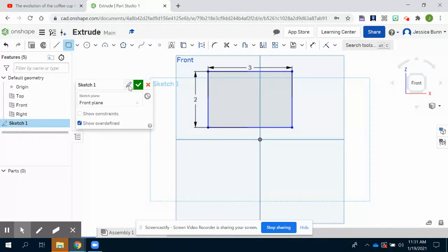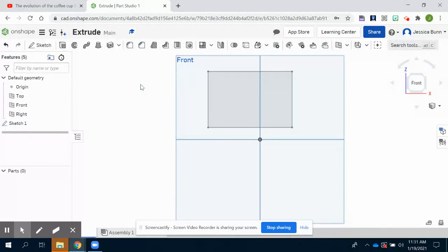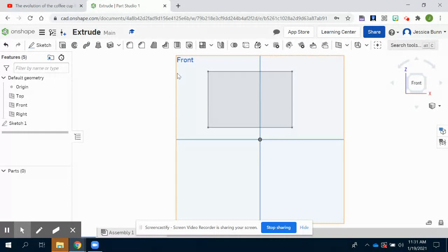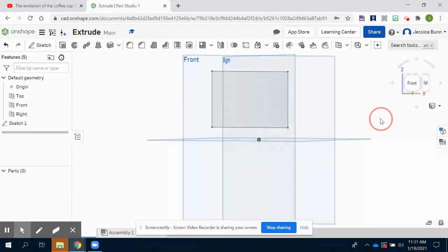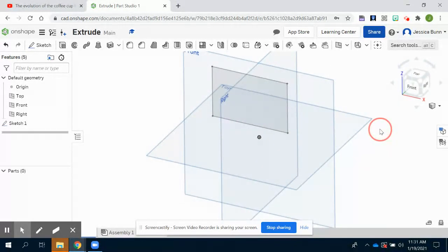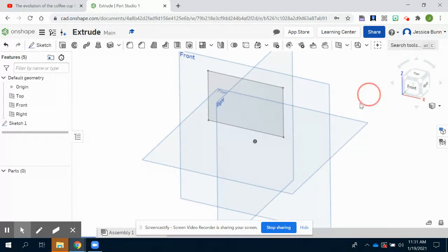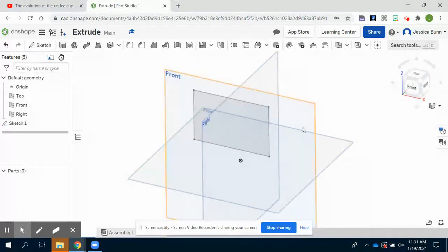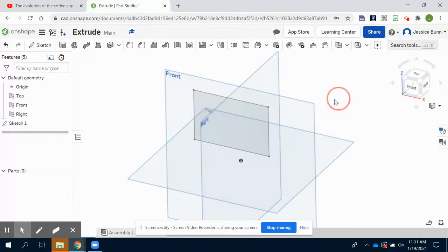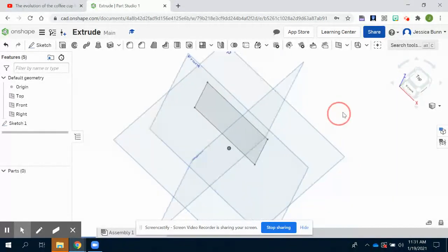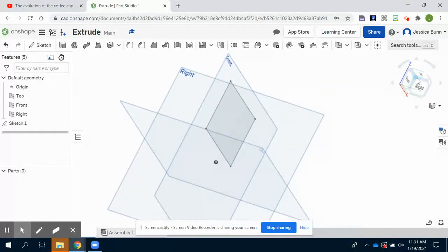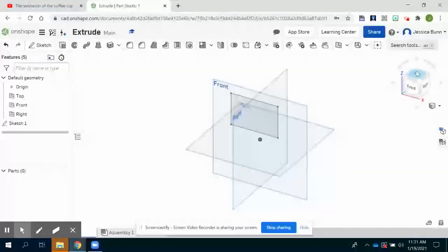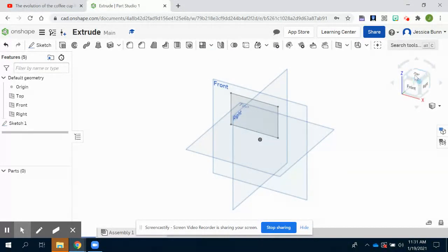Once you finish your sketch, you'll click the green check mark that will exit our sketch and bring us back to where our three-dimensional commands are. Onshape isn't going to automatically change your view like it will in other CAD programs, so you'll have to manually do that. I right click and drag on my mouse or you can click on the corners of your navigation cube to see it from a three-dimensional perspective.